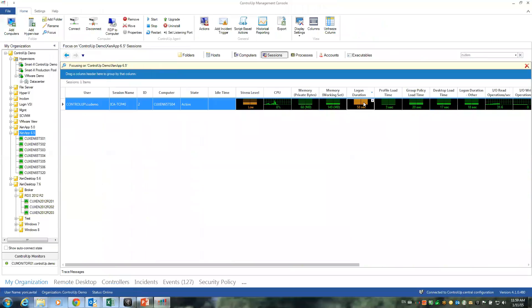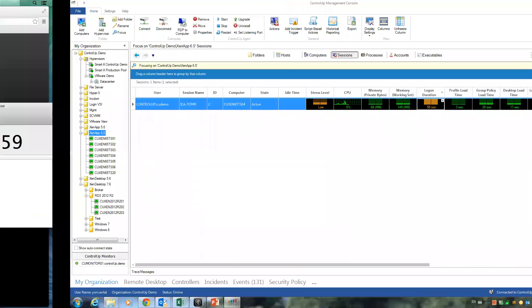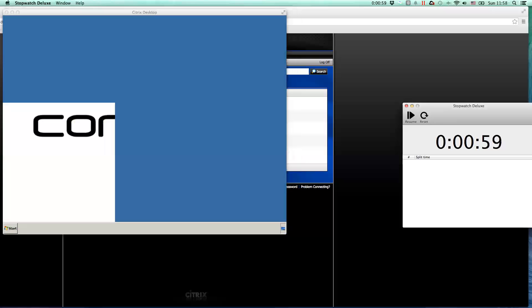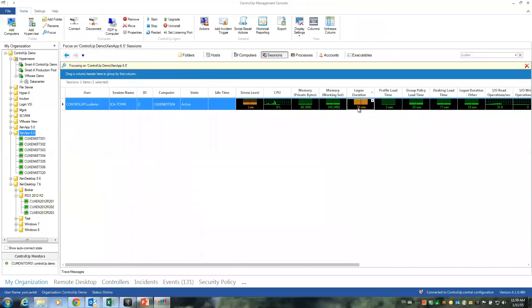So 58 seconds, that's how long it took from ControlUp standpoint for this user session, which is very accurate. You can see 59 seconds from the user perspective and 58 seconds from the ControlUp column itself. And here you can see the actual breakdown.